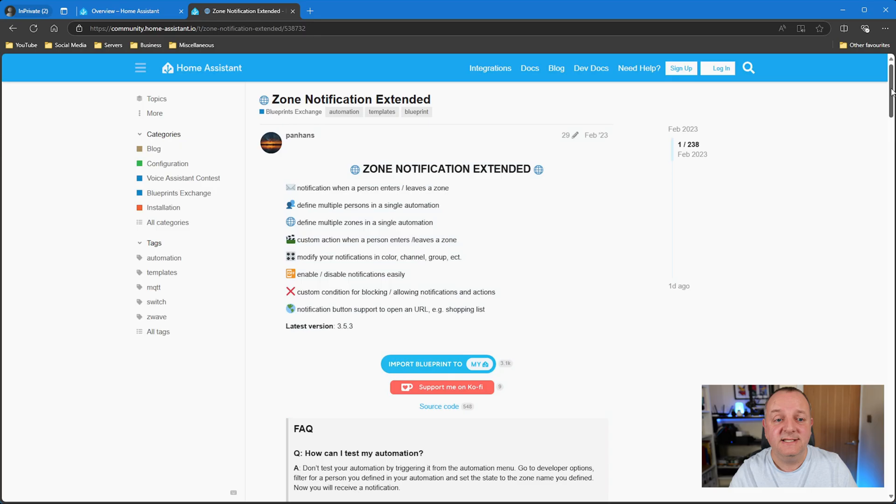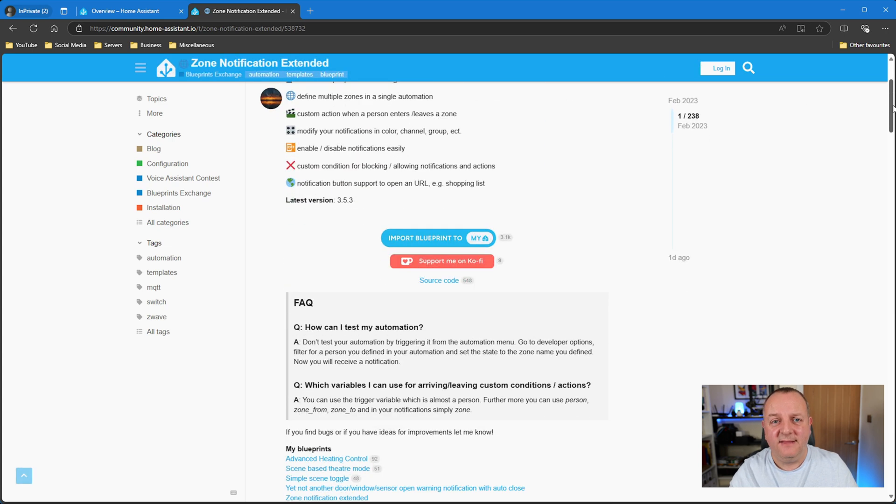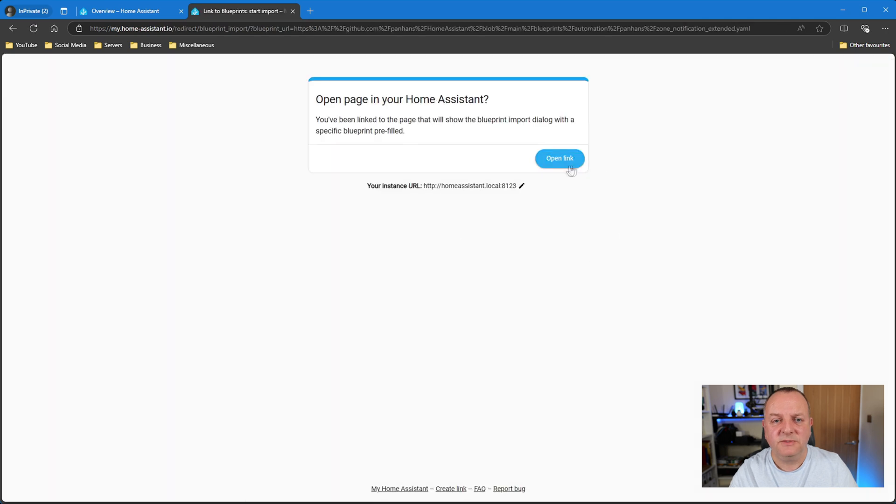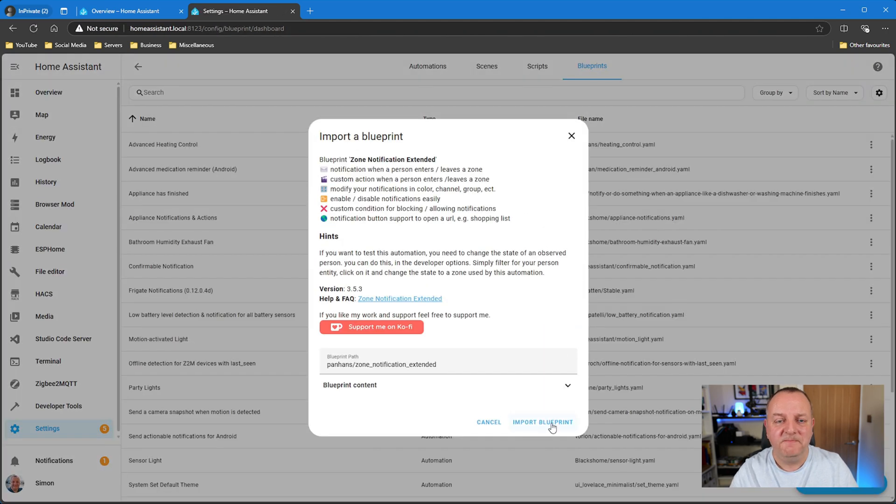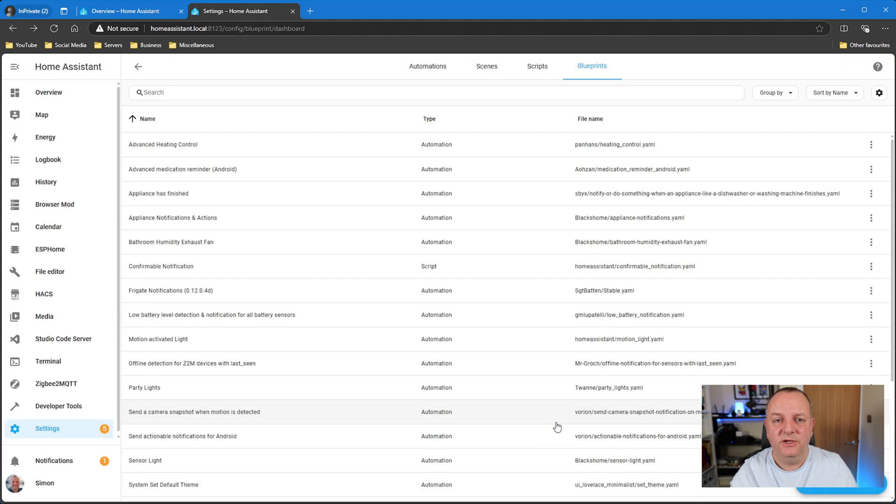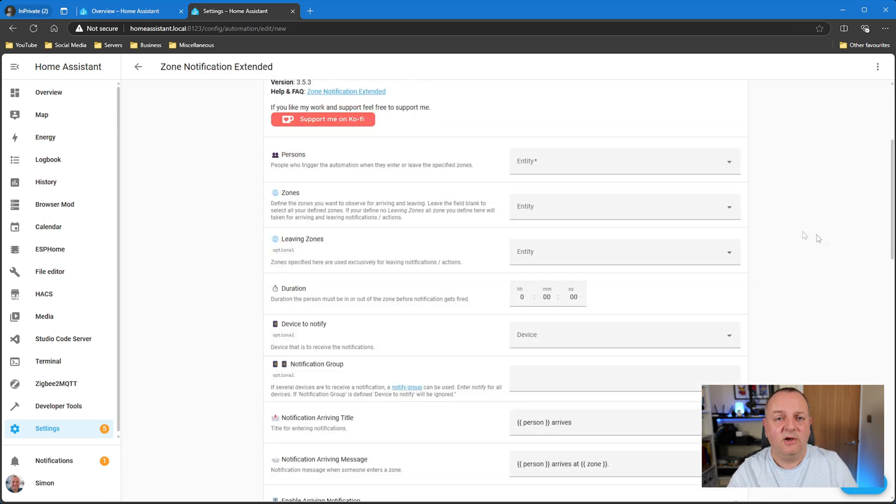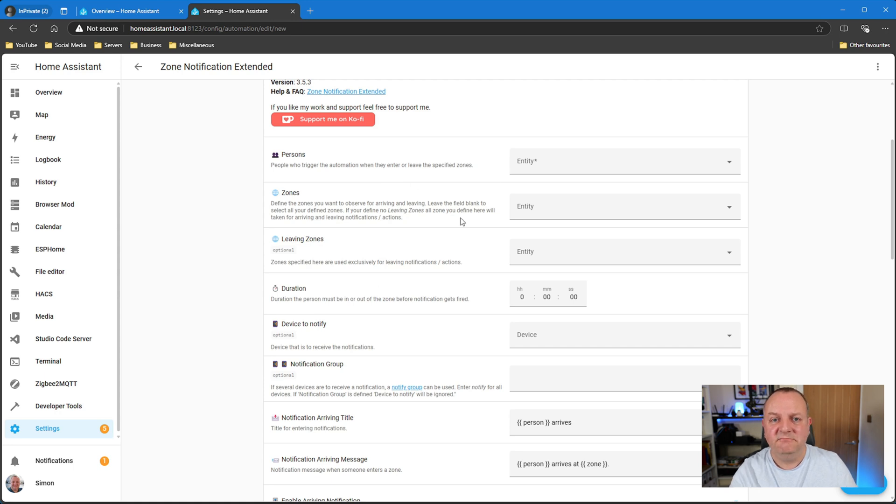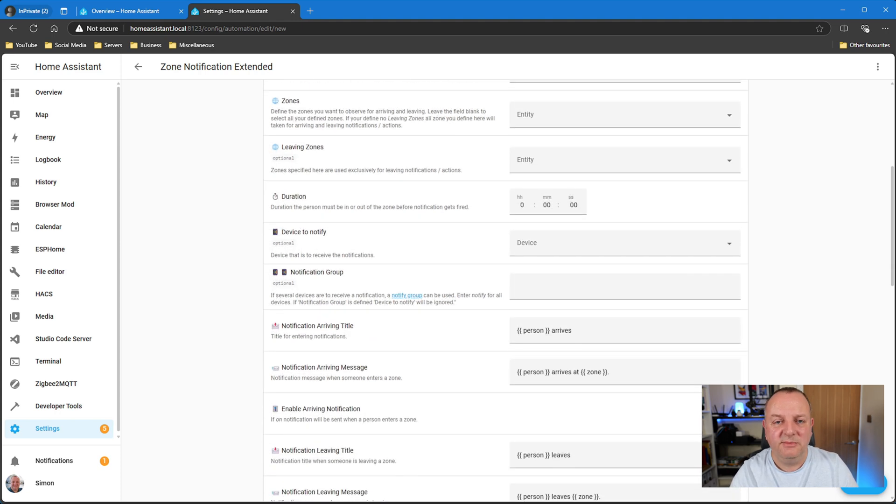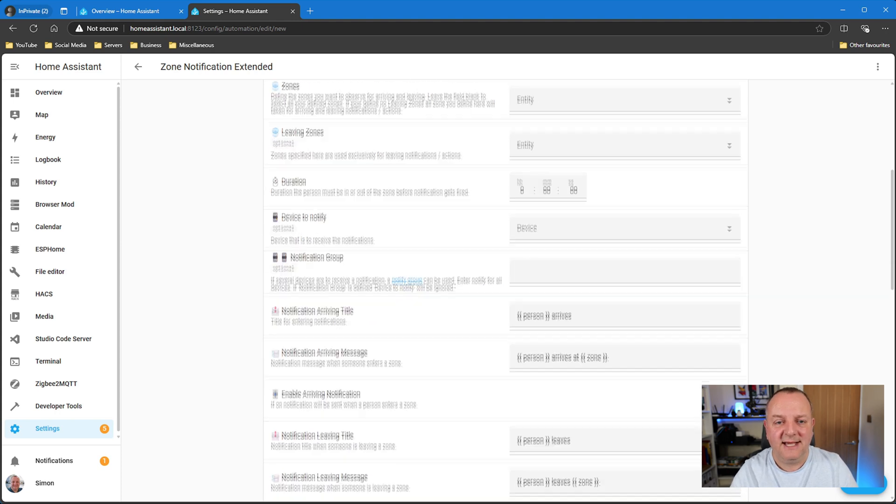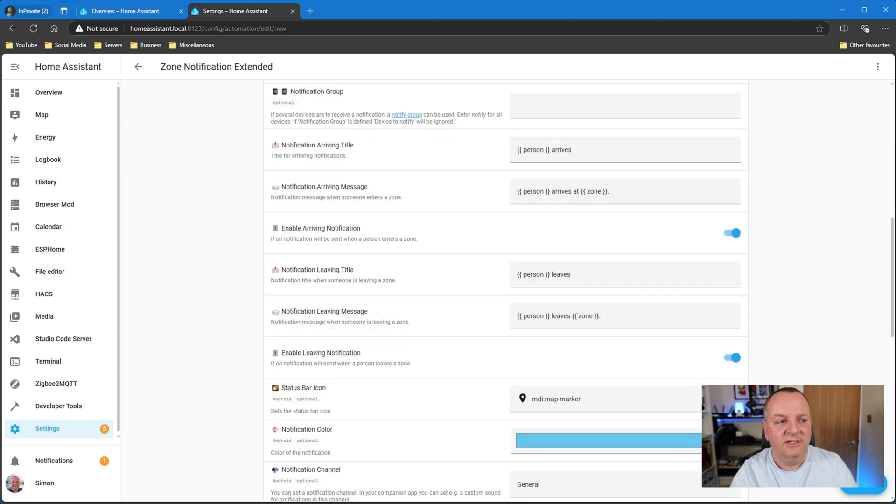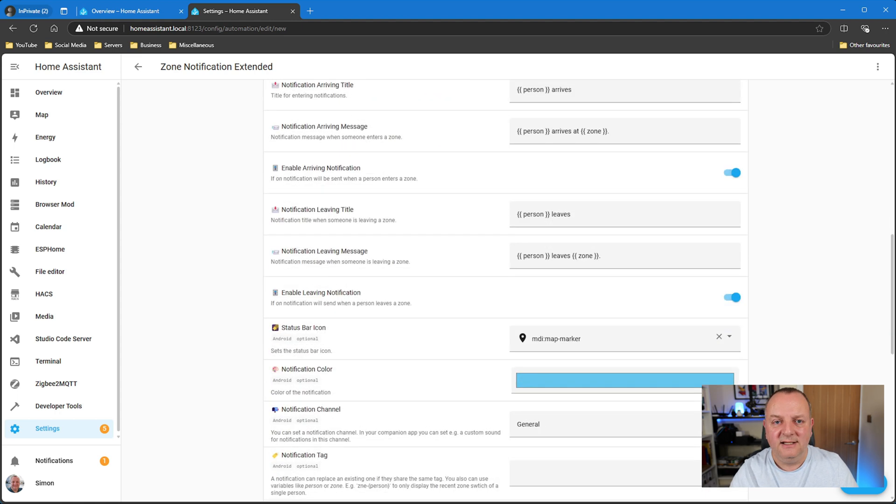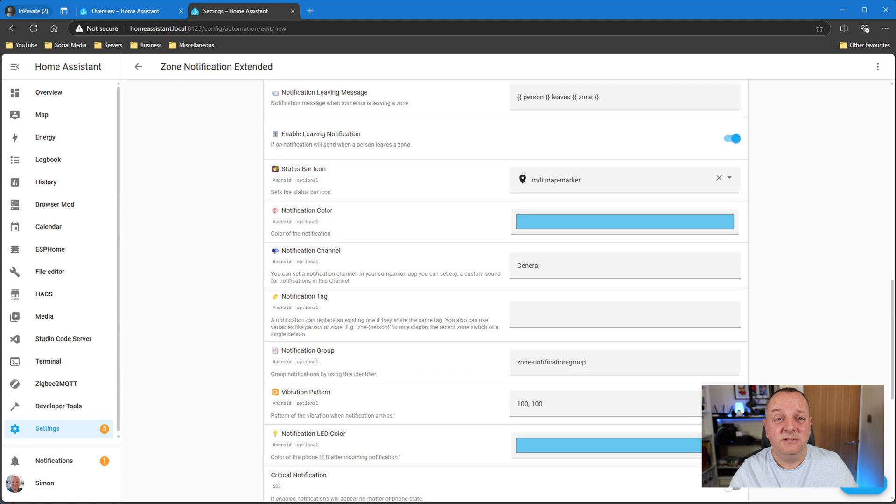Okay, so my final blueprint for this video is from a user called Panhands, and this is zone notification extended. Yeah, this is almost like the Swiss Army knife of notifications for those of you that are using zones. You can have multiple zones, multiple users, lots of custom actions, scenes. You can have URLs for shopping lists if you get to maybe you've got a zone around the supermarket something like that. You've got things like vibration on your notifications, all those kinds of things. So super super configurable.